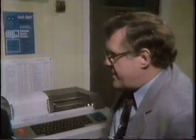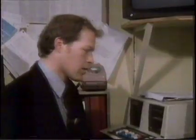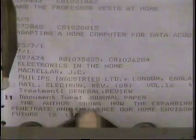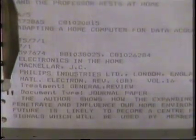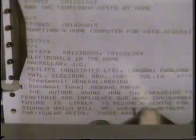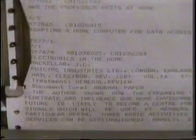Adapting a Home Computer for Data Acquisition. Can we look at a bit more detail of Electronics in the Home? Yes, we can print out the first one with a bit more detail. When you've finally narrowed it down, it doesn't just give you the number of books, but an abstract of the content of the book itself. The book shows how the expanding thrust of electronics is likely to penetrate and influence our home environment of the 1980s. The home of the future is likely to become a centre for incoming and outgoing electronic signals which will be used by members of the family to meet their particular needs.